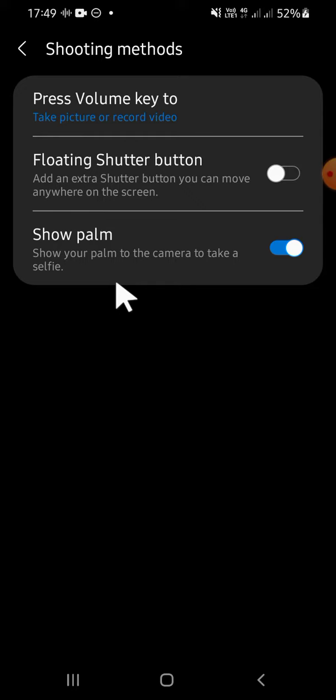You just need to show your palm and the picture will be taken automatically.